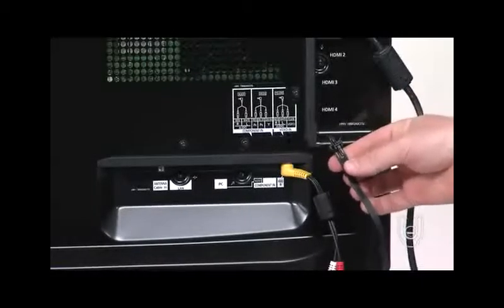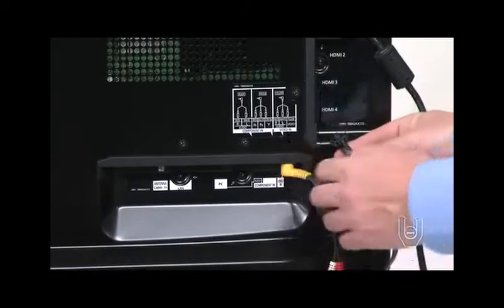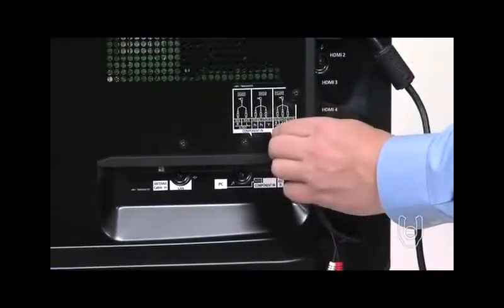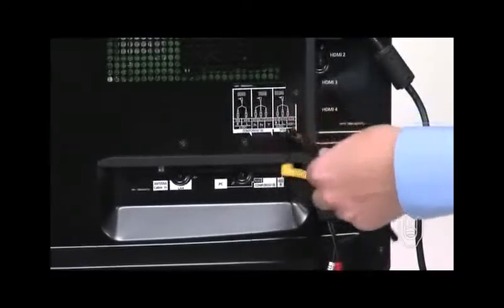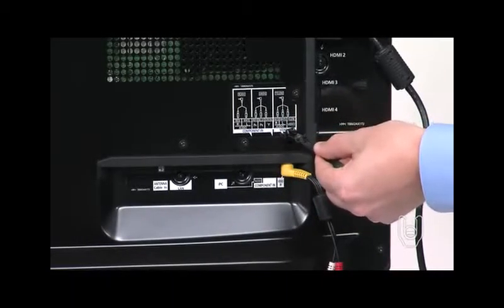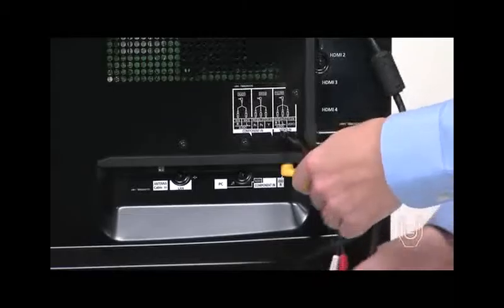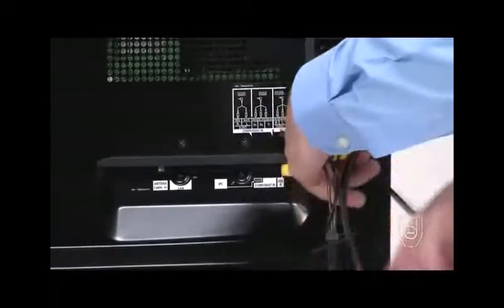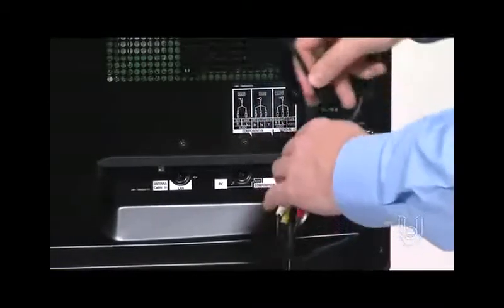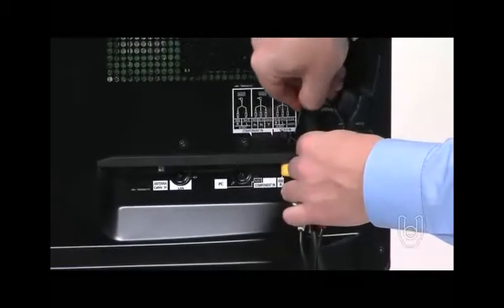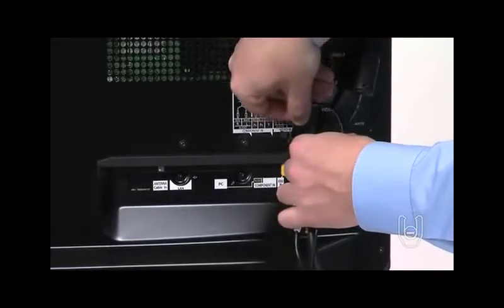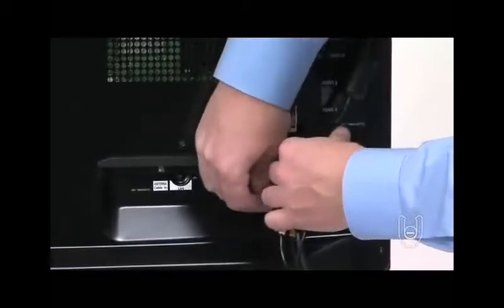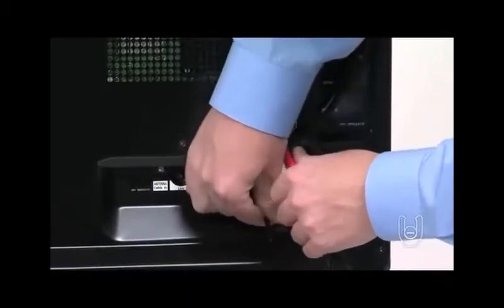Once all your connections have been made, you can bundle the cables together using the cable clamper to route them neatly. First, insert the retaining pin on the wide end of the cable clamper into the hole right below the video end diagram. Gather your cables together and wrap the cable clamper strap around them. Then feed the tapered end of the strap through the strap retainer clip and clench it tight.